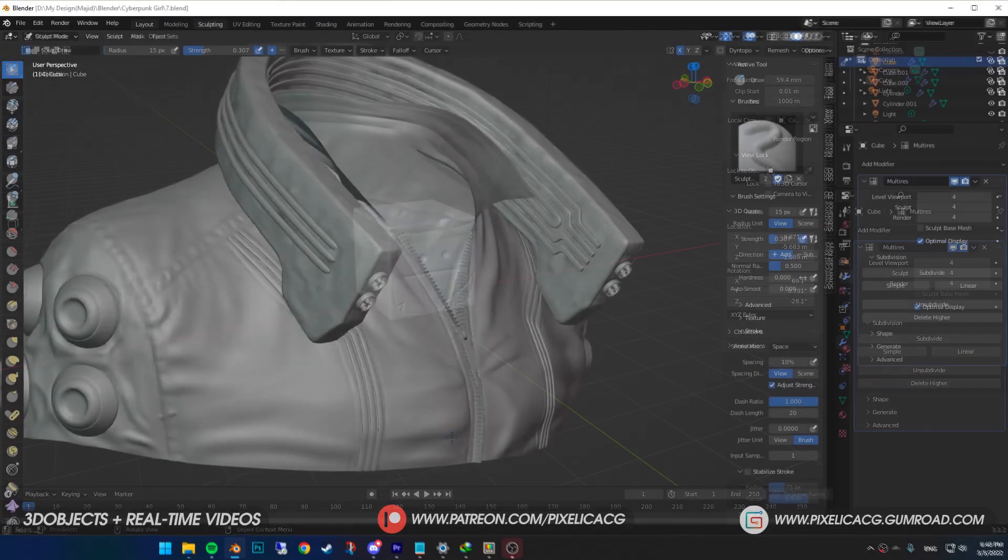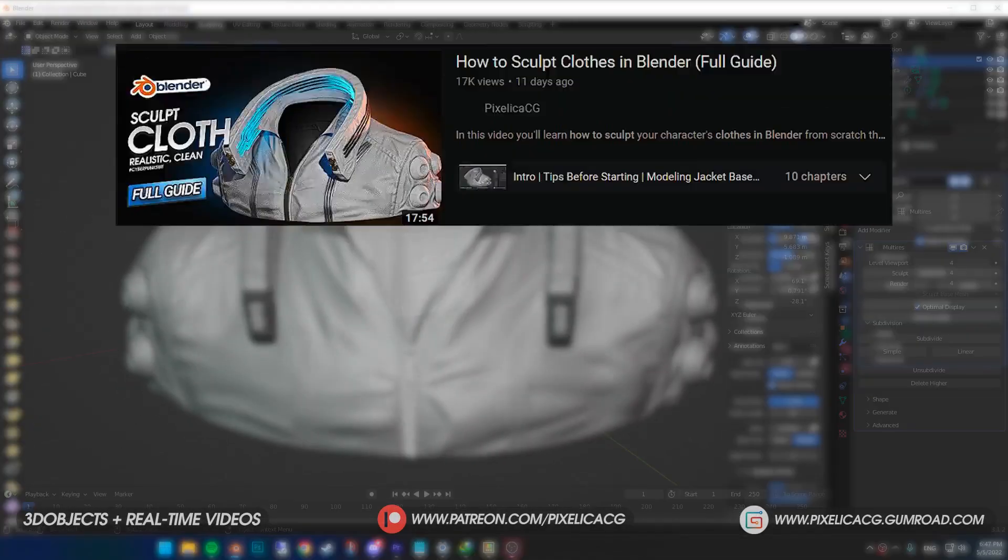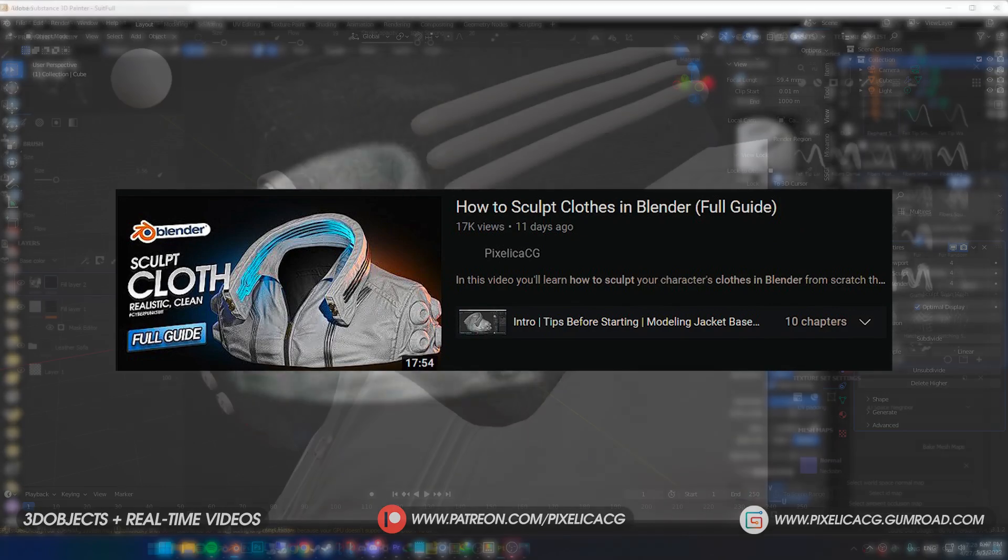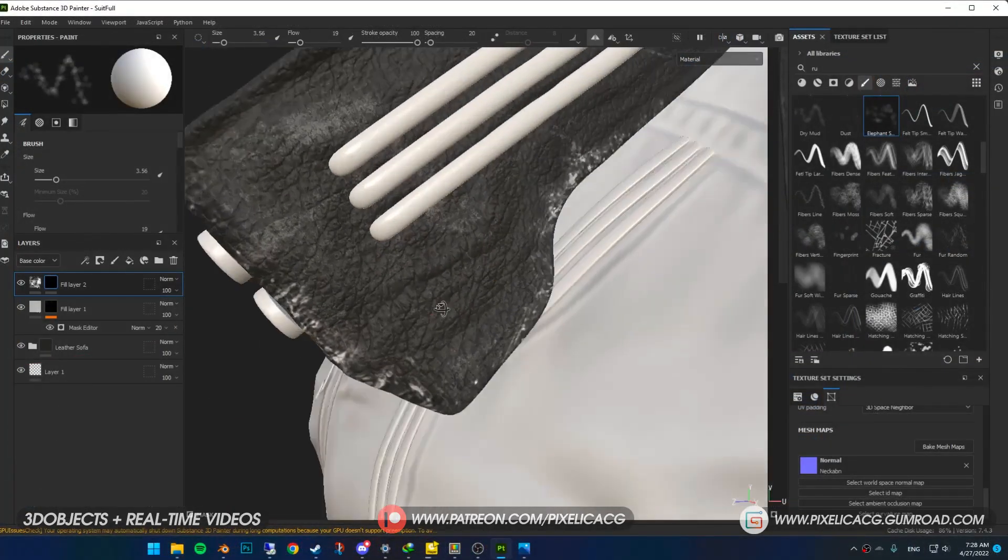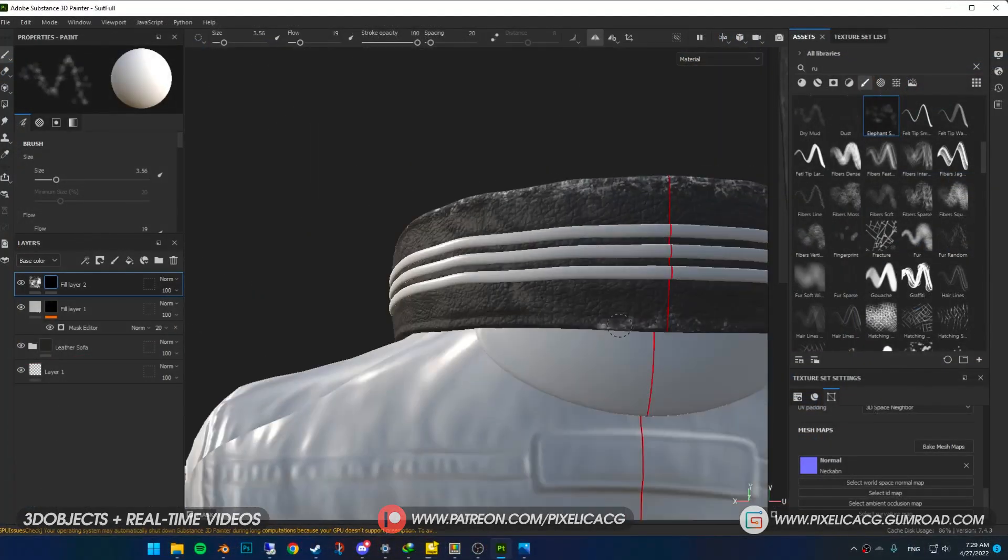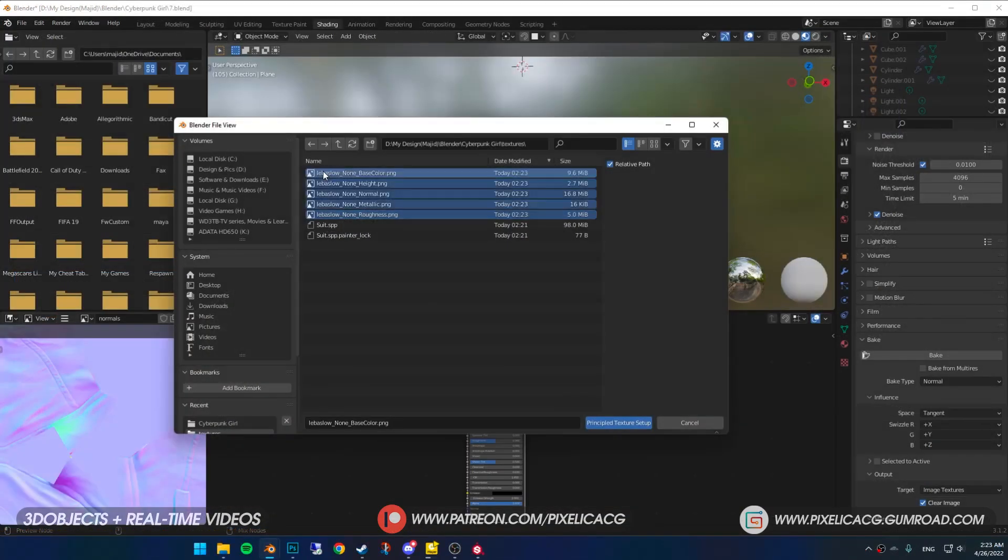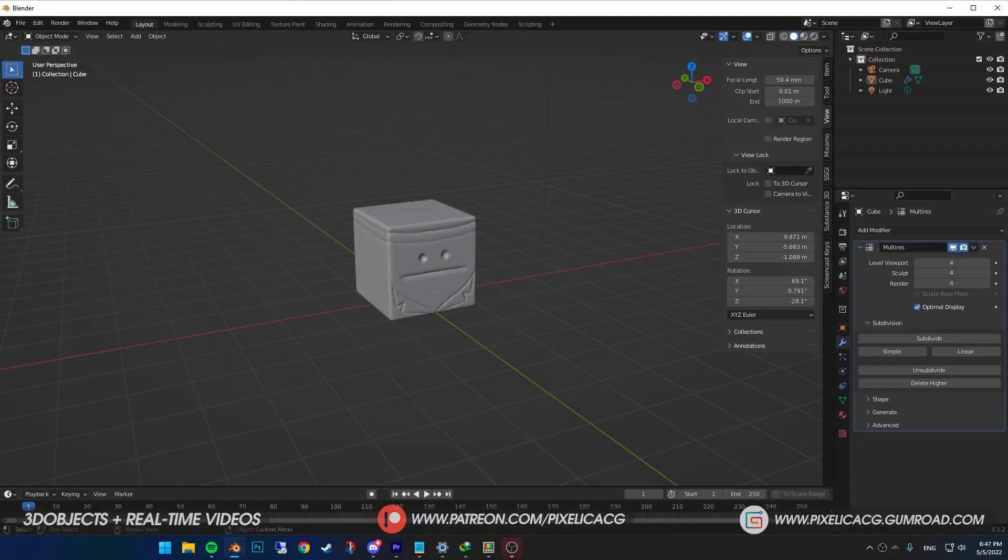In the last video we sculpted this jacket fully in Blender. If you haven't seen that, go ahead and check that one out. In this one we're going to texture it in Substance Painter and then I'm going to show you how to bring it back to Blender really fast and easy.